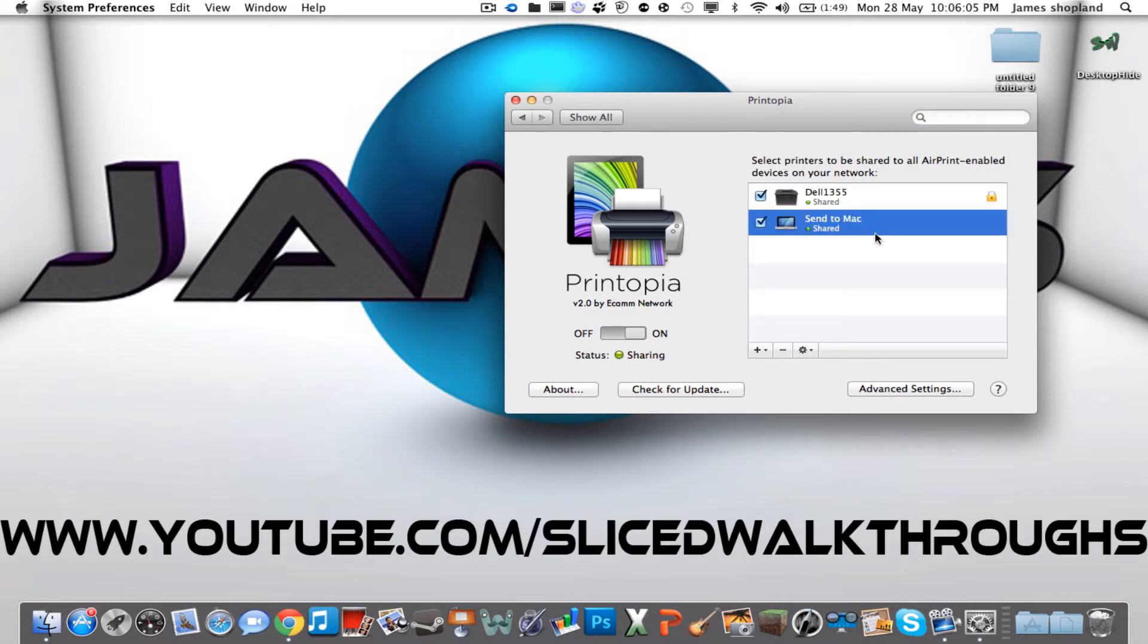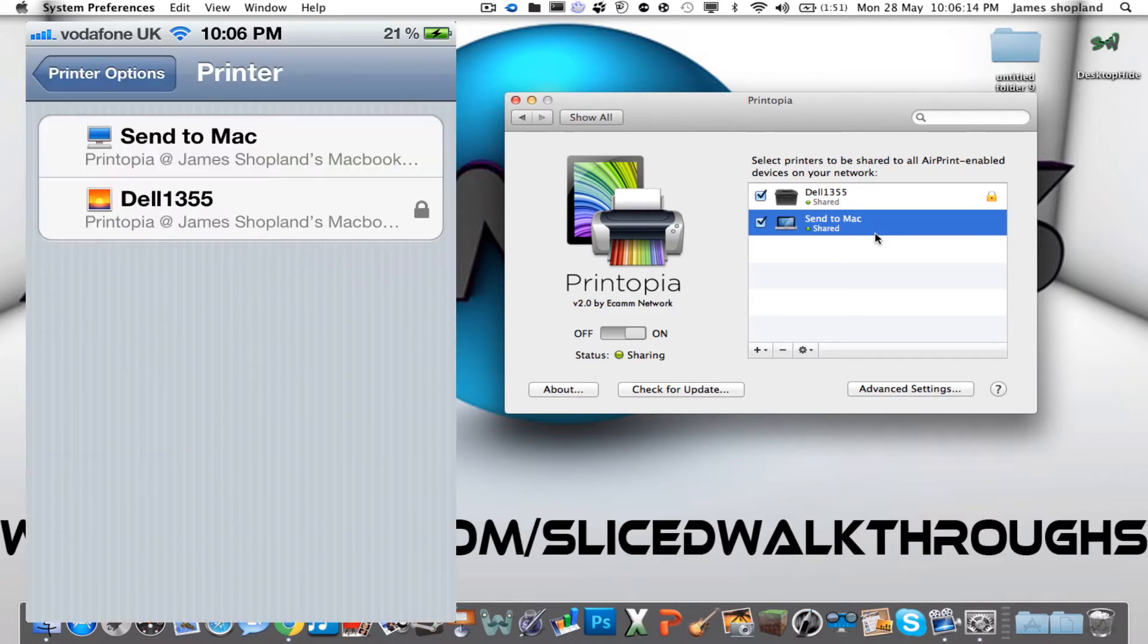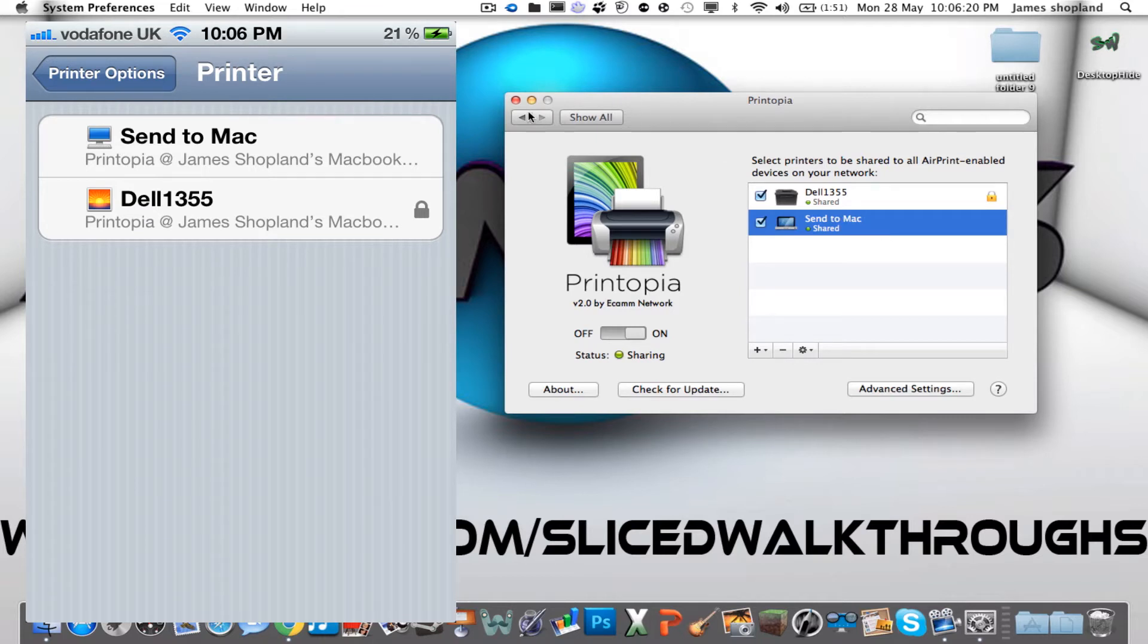And now what I'm going to show you is if you go onto your iPhone and select to print, this is the options that you'll see on your printer selection tool. And as you can see it's really easy to use and it's really nicely laid out.